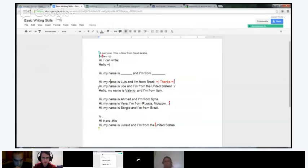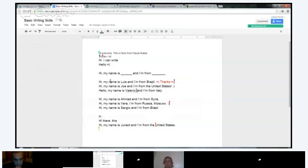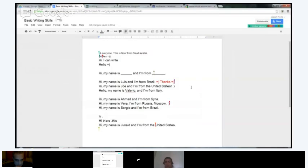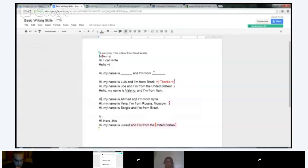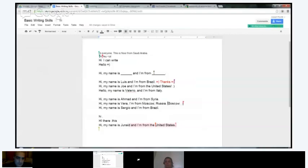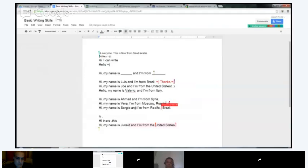Moving on: 'Hi, my name is Joe' — correct. 'Hello, my name is Valerio and I'm from Brazil.' Valerio put a comma right here — you can do that. A good rule of thumb is anytime you would pause — so 'hello,' pause, 'my name is Valerio,' pause, 'and I'm from Italy' — that's the best way to guess if you need a comma. 'Hi, my name is Thera and I'm from Russia, Moscow.' When you're saying the city in English, you always say the city first — so Moscow, comma, Russia, then a period.